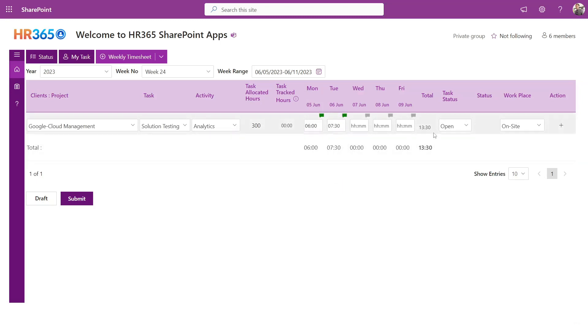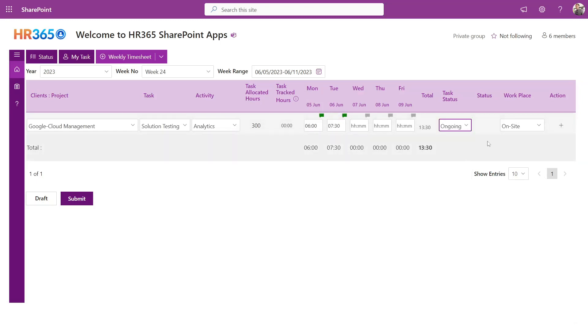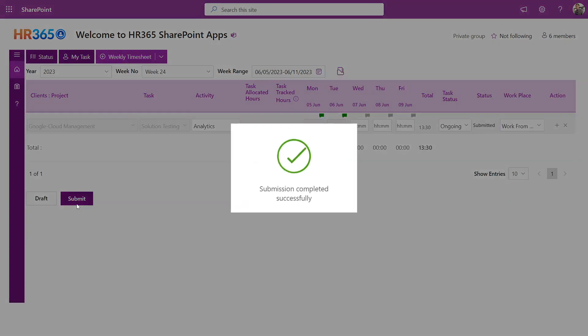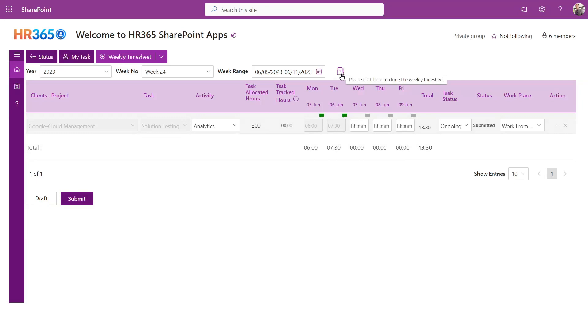Additionally, they have the option to select the task status, and providing workplace information is optional. Users can save their report as a draft or submit it for review. Also, they are provided with the functionality to clone their submitted timesheet for the following week.